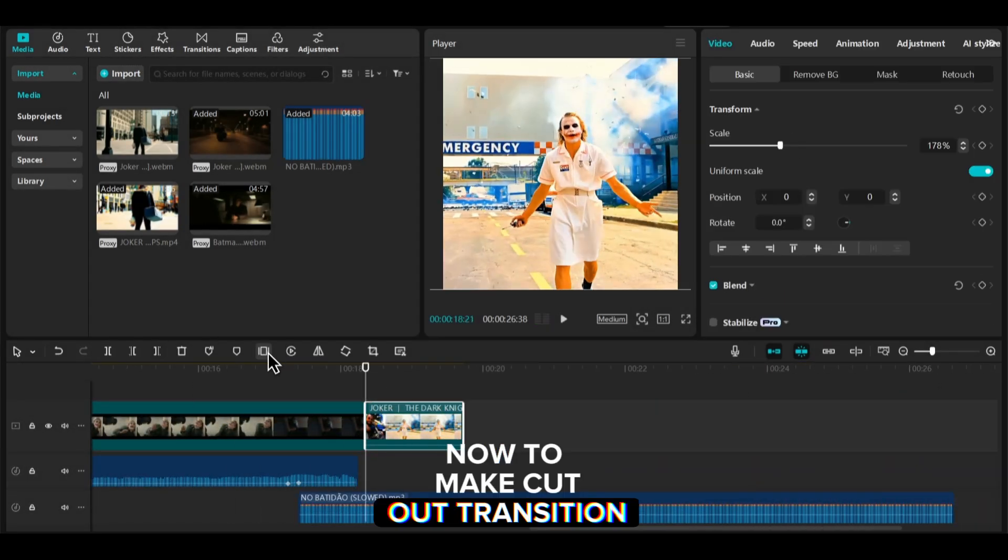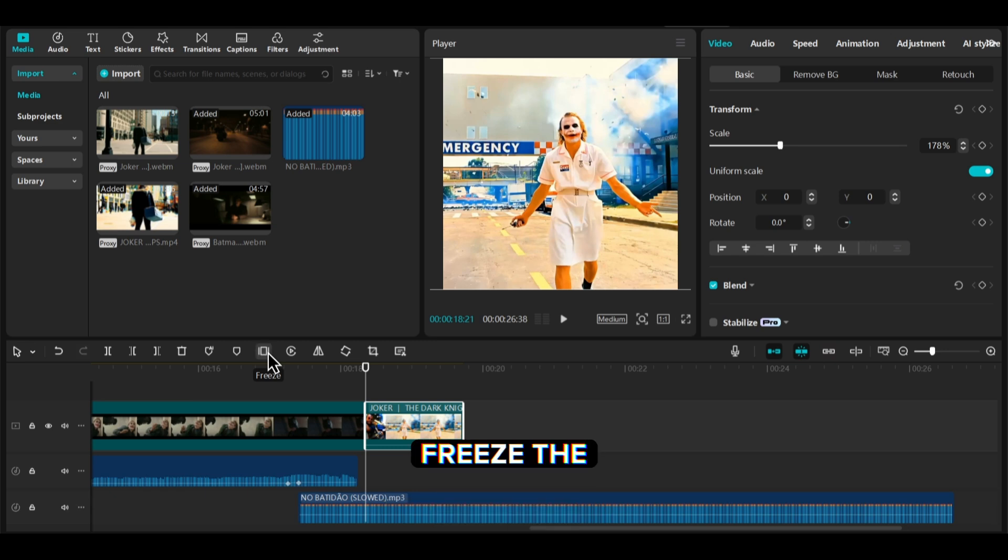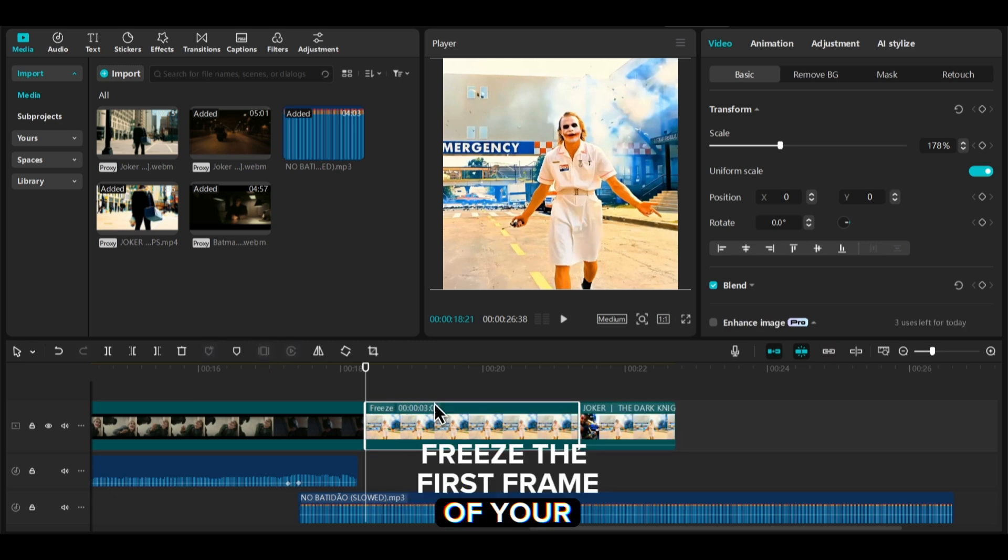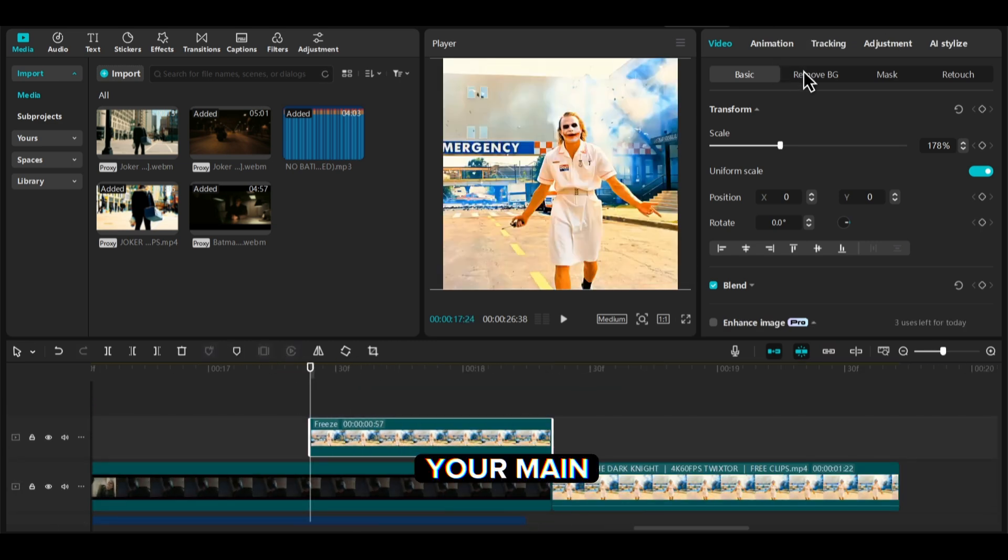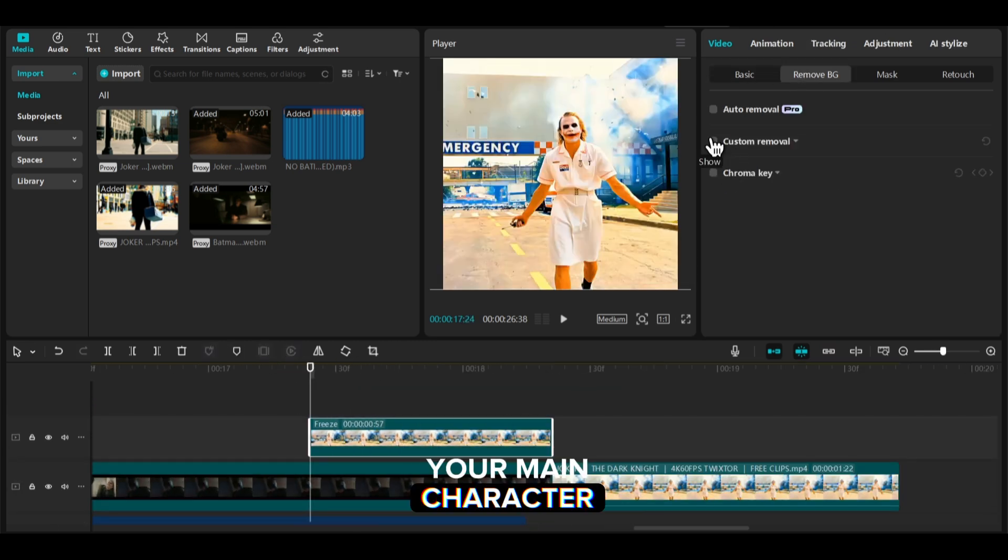Now to make cutout transition, freeze the first frame of your next clip and make a cutout of your main character.